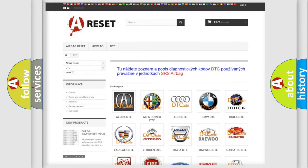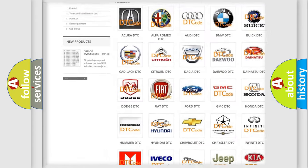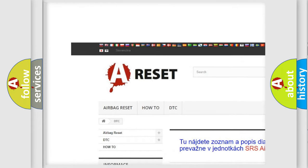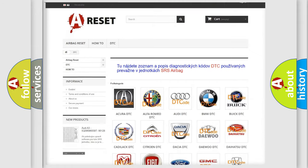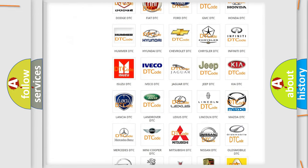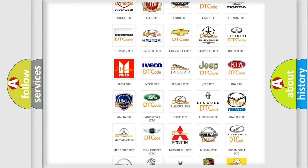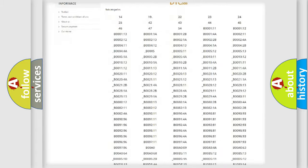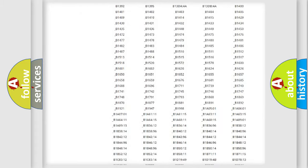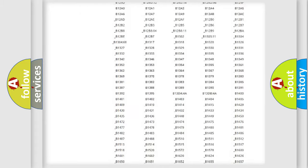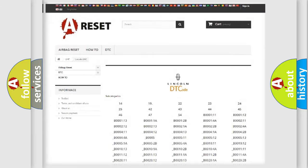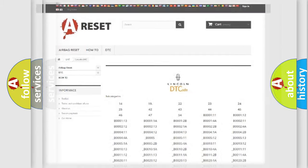Our website airbagreset.sk produces useful videos for you. You do not have to go through the OBD2 protocol anymore to know how to troubleshoot any car breakdown. You will find all the diagnostic codes that can be diagnosed in Lincoln vehicles. Also many other useful things.